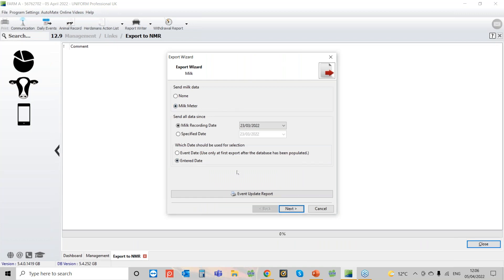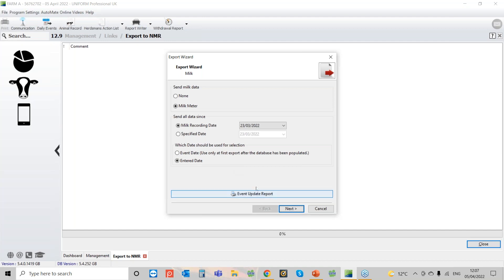Let's look through the NMR one first — it's exactly the same screen once you go into either the NMR or CIS export. You can select whether you want to send milk data or not; if you don't have a link to a milking parlour, just select None. The milk recording date should show the last date you read in your last data stream so you can double-check there. At the bottom there's an Event Update Report — a quick sheet you can print which shows everything entered into Uniform since the last recording date: calvings, PDs, cows that have been sold — it's also included in the file itself.